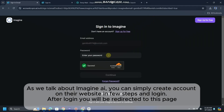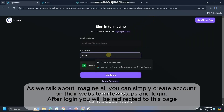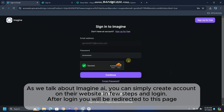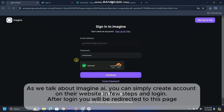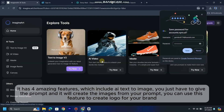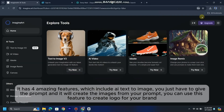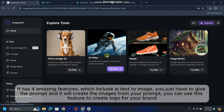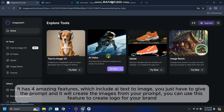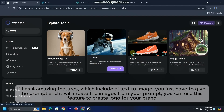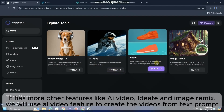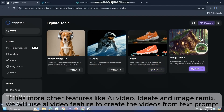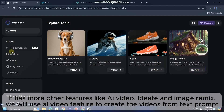As we talk about Imagine AI, you can simply create an account on their website in a few steps and log in. After login, you will be redirected to a page with four amazing features: AI Text to Image, where you give a prompt and it creates images — useful for creating logos for your brand. It also has AI Video, ID8, and Image Remix features. We will use the AI Video feature to create videos from text prompts.